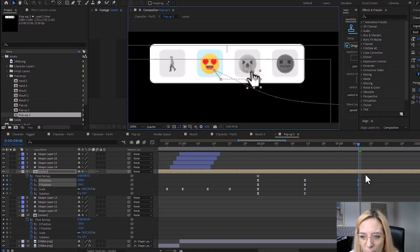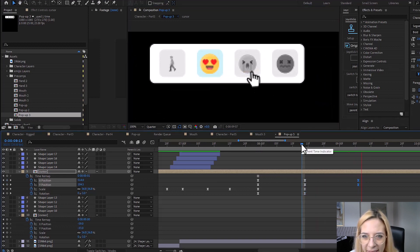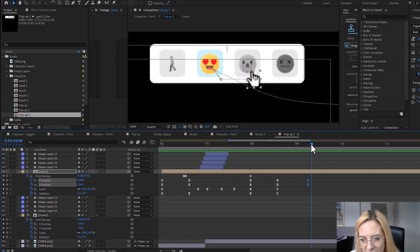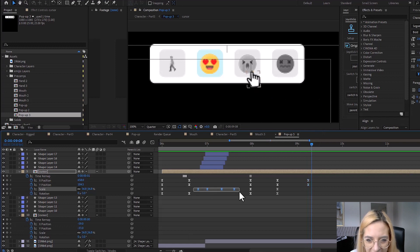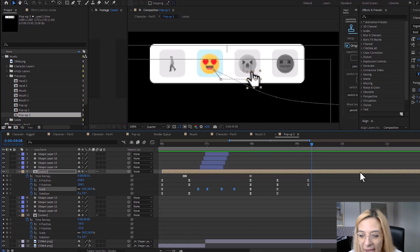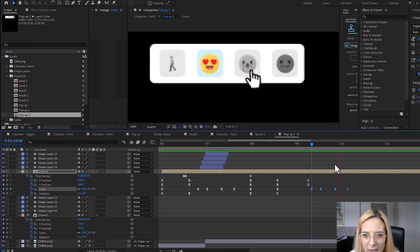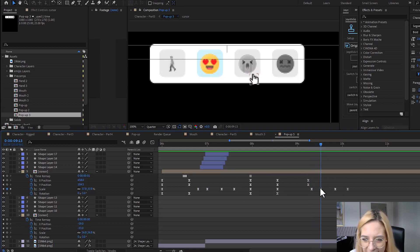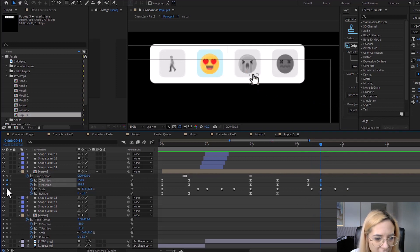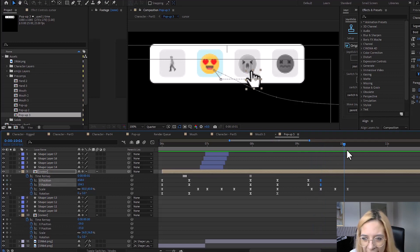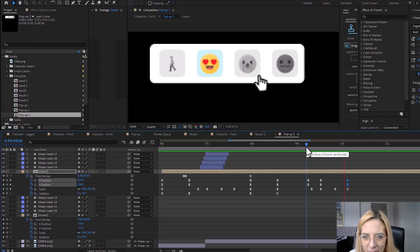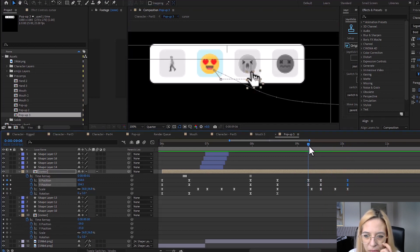I'm going to move the cursor to where it will be clicking. This looks good. Now go to about two frames after this, and let me copy this scale animation because I don't need to create a new one. When the cursor clicks right here, I want to add two more position keyframes, and by the end of it I want it to move slightly here.